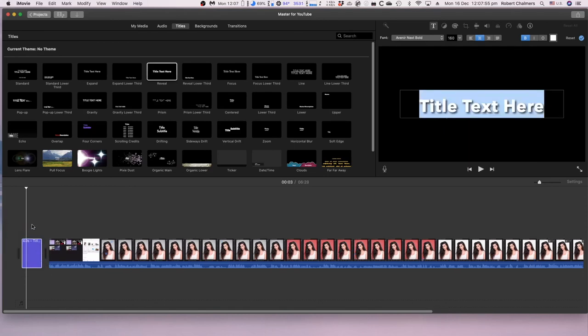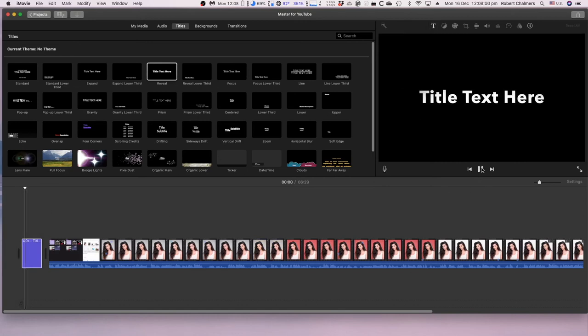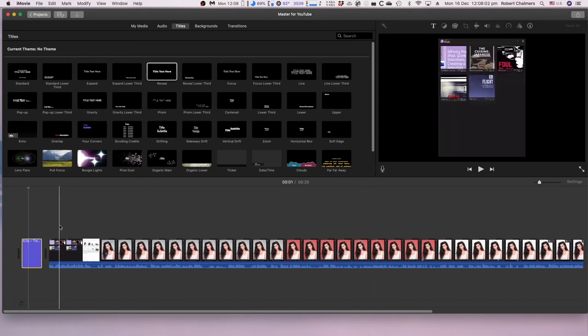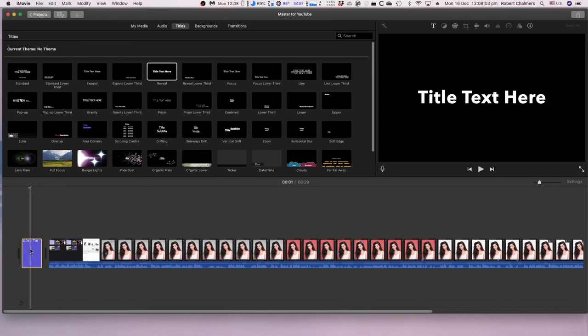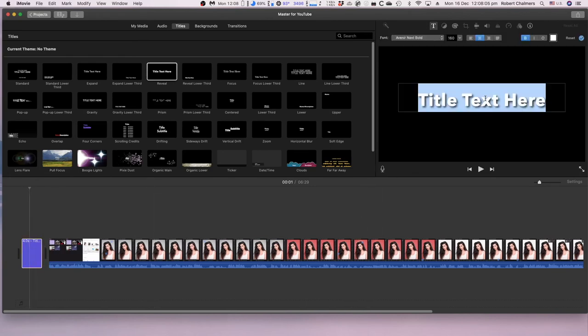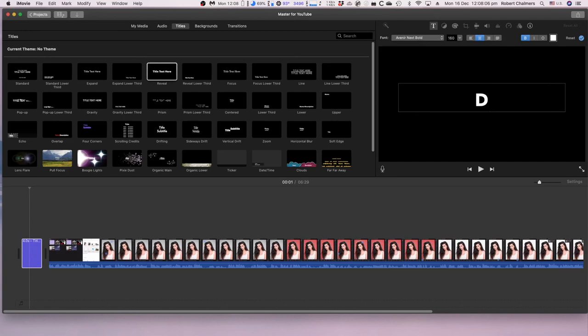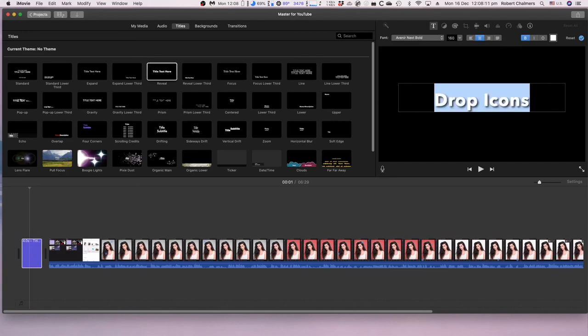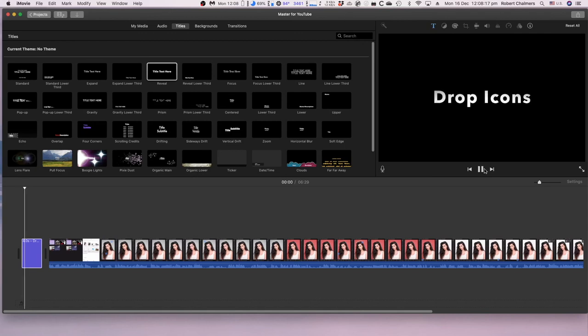Let's put a title to this, title text. Call it drop icons. I just need a slight intro there so that we can see what's happening. Drop icons, easy. Now that should with a bit of luck stay, drop icons, there we go.